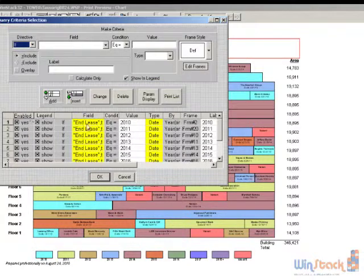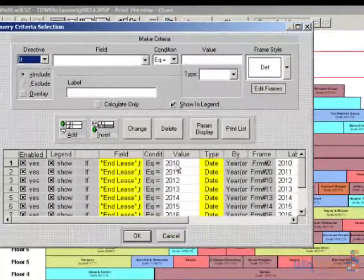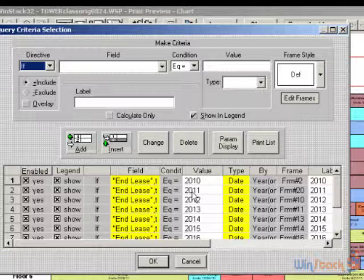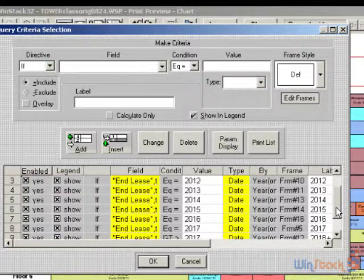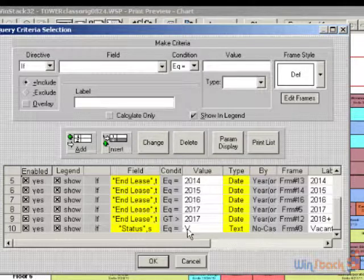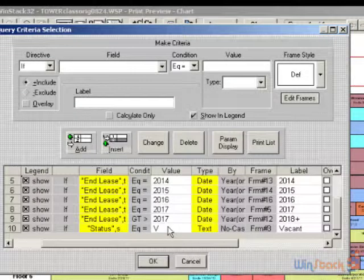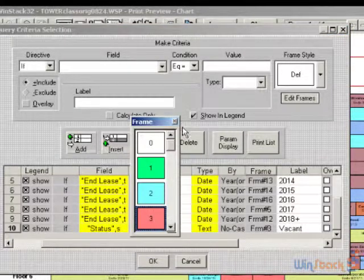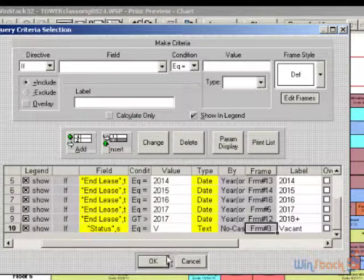The color coding instructions don't have to be based on expiration year — they could be based on any criteria you want. It could be based on the type of tenant, the square footage (you could set up ranges of square footage with different colors), the status (vacant tenants could be a reddish color), or even the name of the tenant.